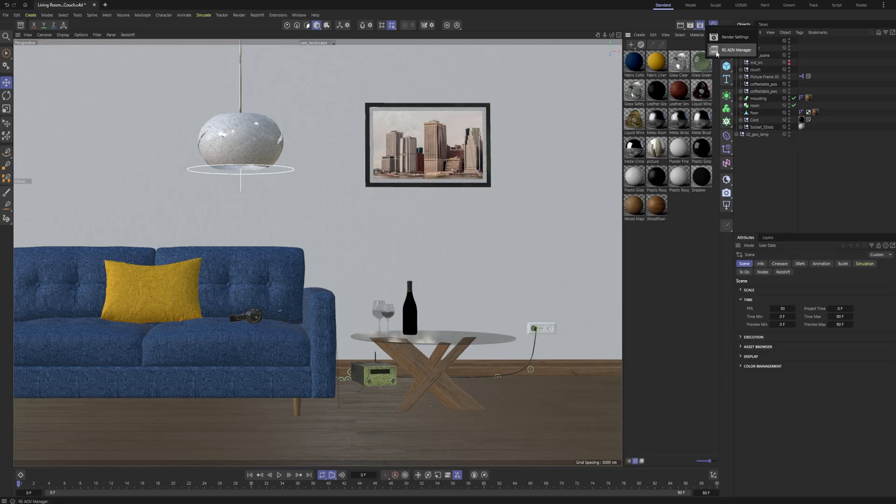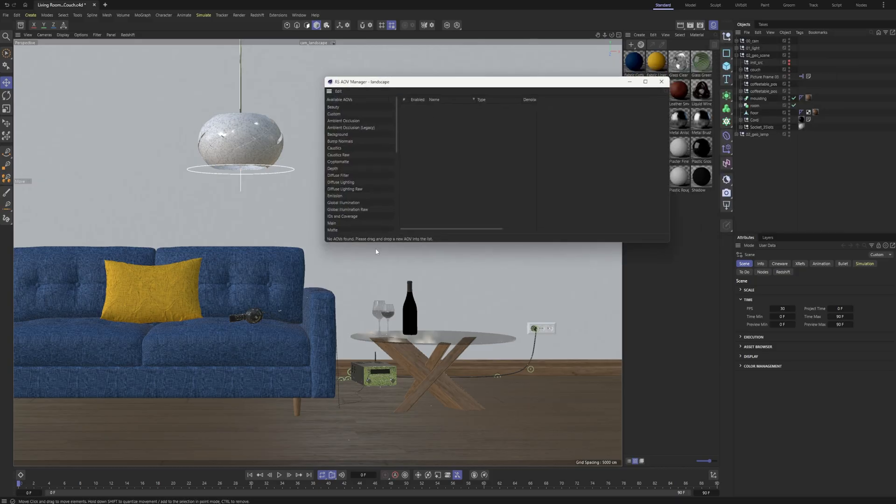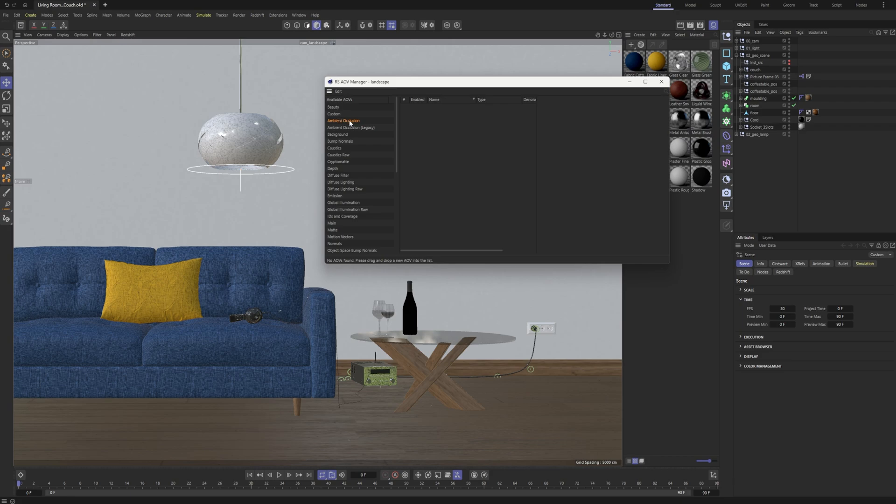That is no longer what we need to do. Instead, you do need to go to the AOV manager, and what you'll notice is we have a new ambient occlusion AOV listed here, not the legacy one. That's the one that used the ambient occlusion node.